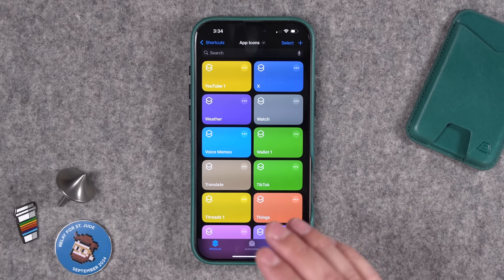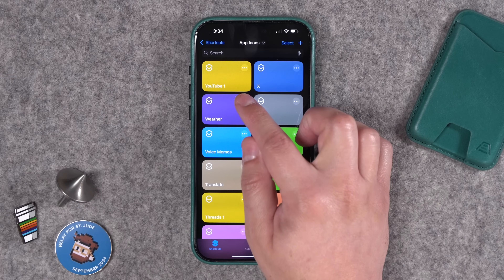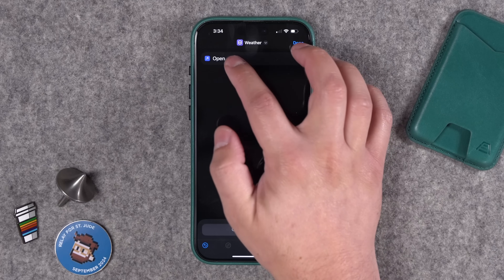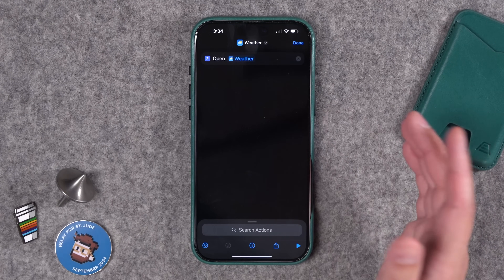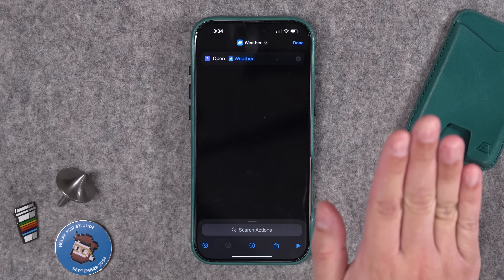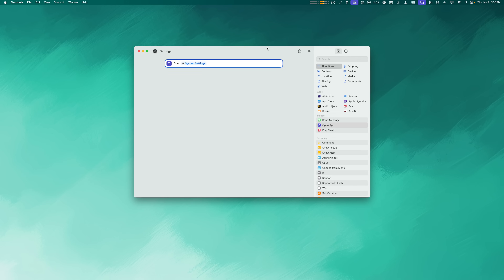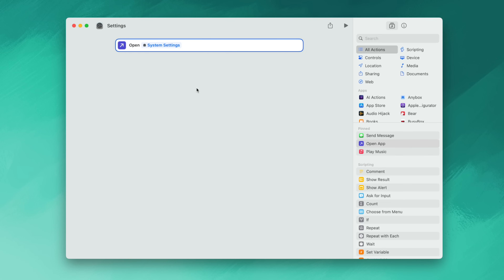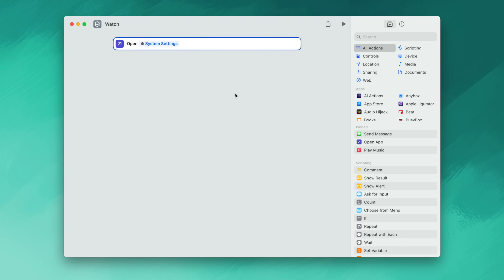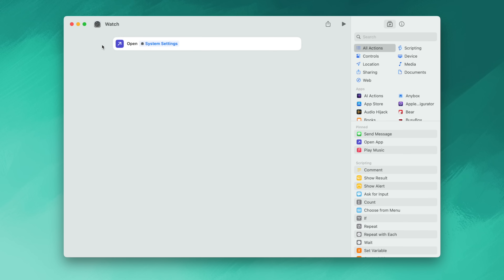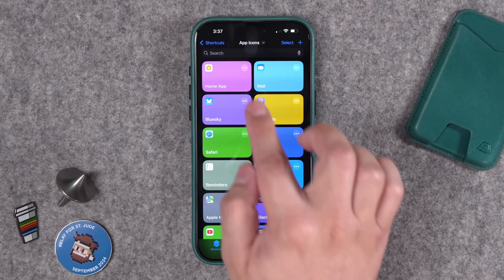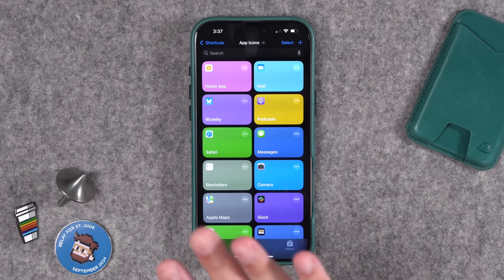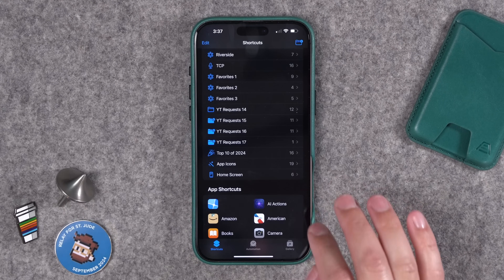The one tedious thing you'll have to do is go into each shortcut, add the 'Open App' action, and choose the specific app. You don't have to do this for all of them — just the apps you want custom icons for — and you only have to do this once. You can expedite the process on your Mac: open Shortcuts, which syncs over iCloud, copy an 'Open App' action, paste it into another shortcut with Command+V, and choose the other app. It should only take a few minutes on a Mac.